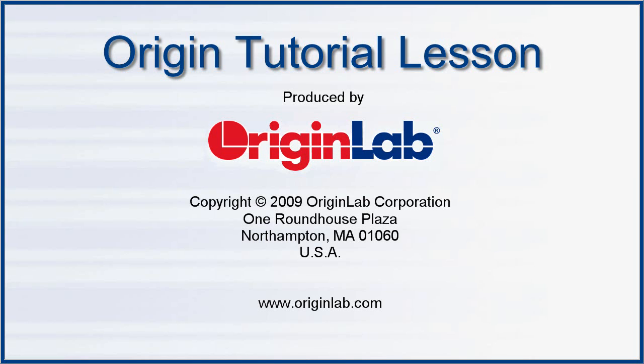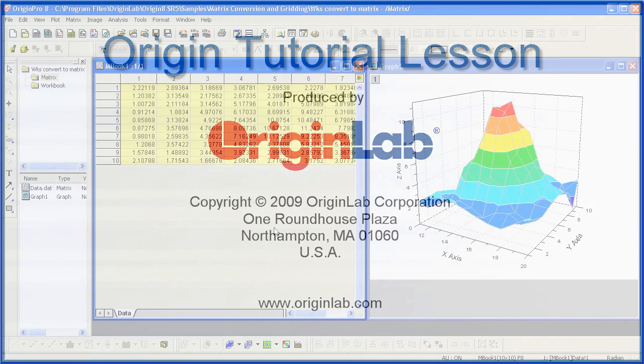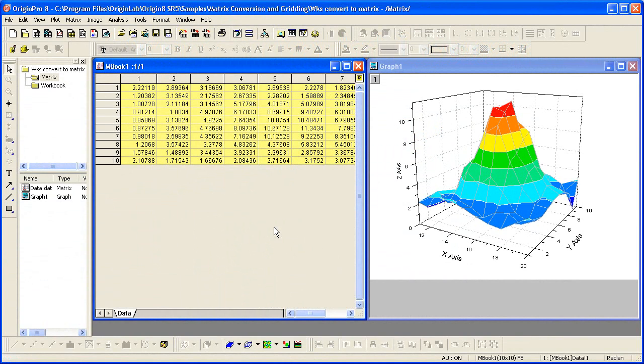In order to make many 3D plots in Origin, such as this color map surface plot, you need to have your data in a matrix window.